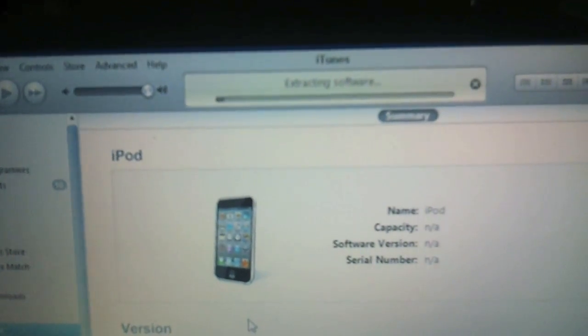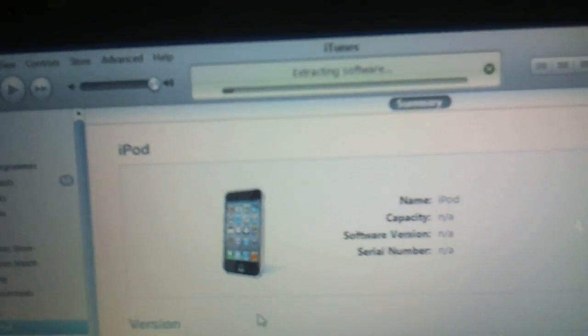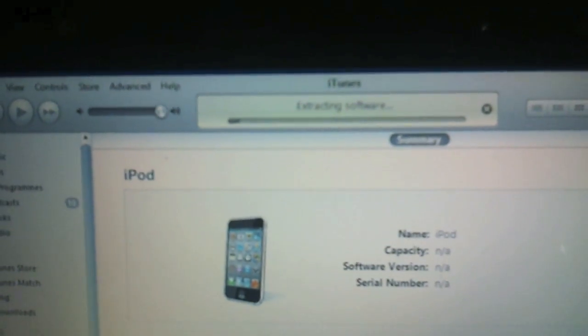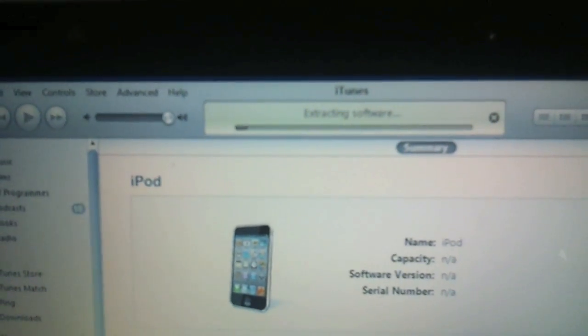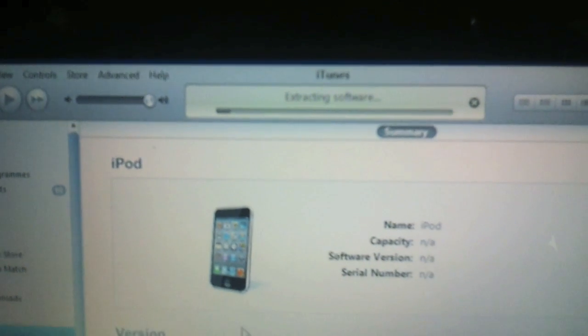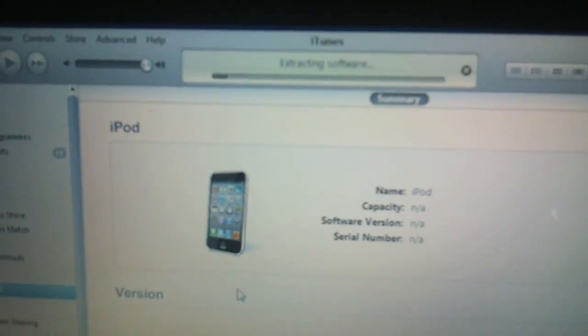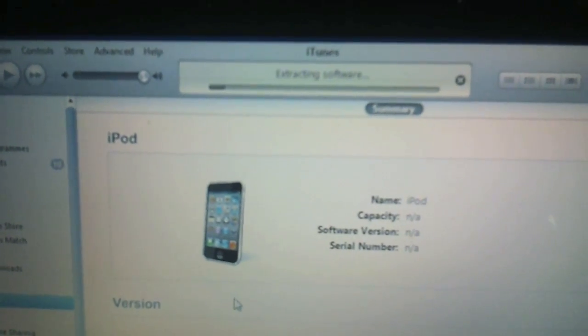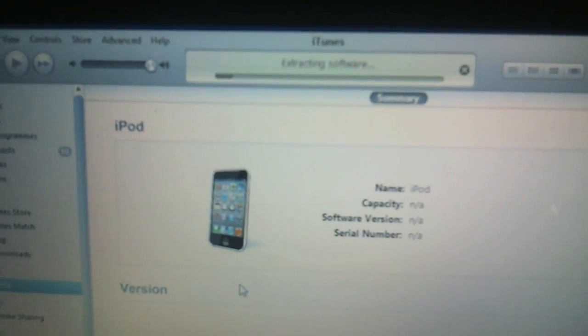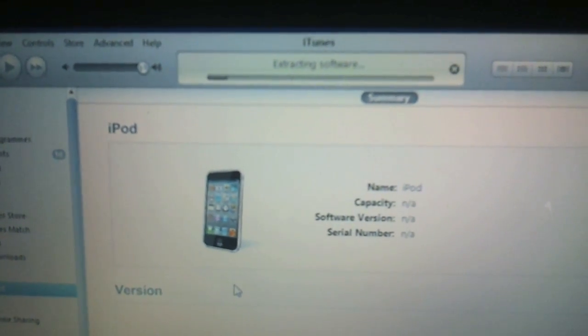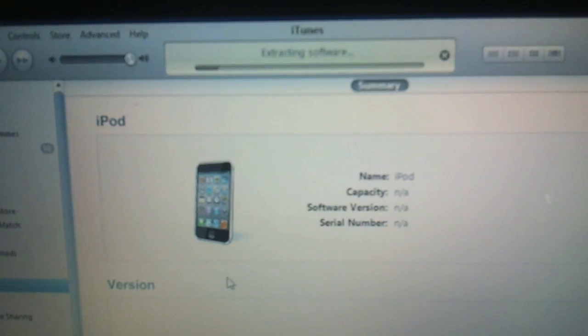Okay, now you can see at the top it says extracting software. That's going to go along and do its thing. So I'm going to pause and come back.